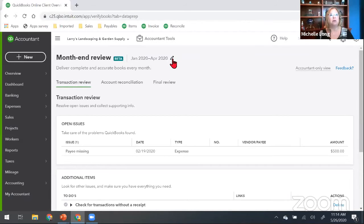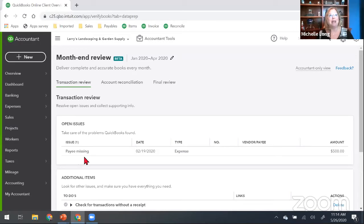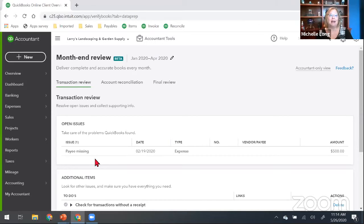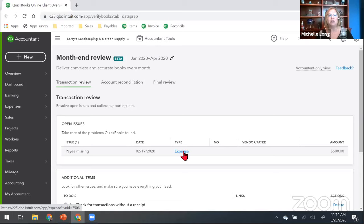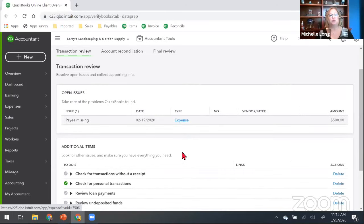You can change the period of the review up top by editing it. I'm looking at January through April, the previous month-end date. Under transaction review, you'll see any open issues — missing payees will show up here, so you can investigate and fix them. Any uncategorized transactions from the overview tab also appear here under open issues — whether they were downloaded and posted to uncategorized income, expense, or asset. You can click directly on that and it will take you into that transaction so you can fix it.